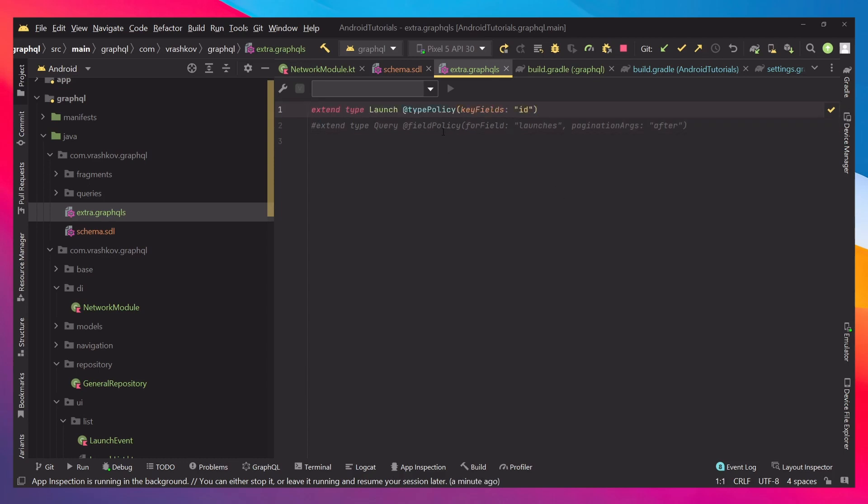This type policy will be of type launch, and we're going to set the key field to ID. To be easier to explain I'm just going to show it to you first.